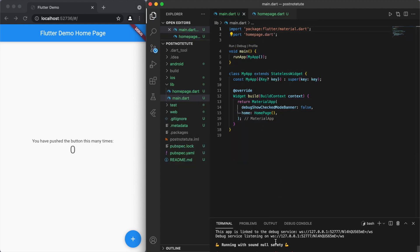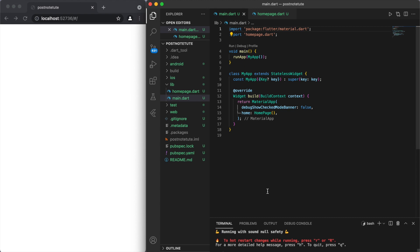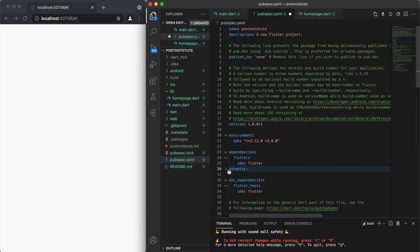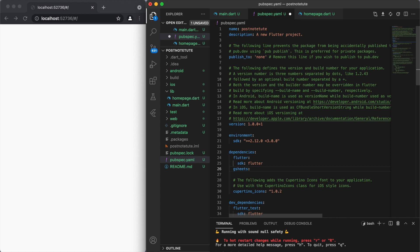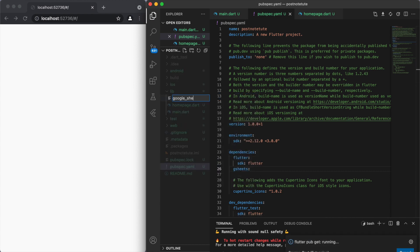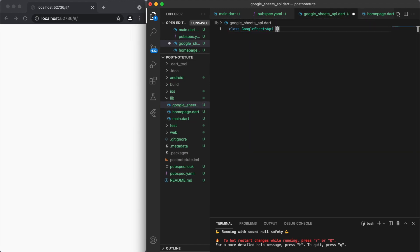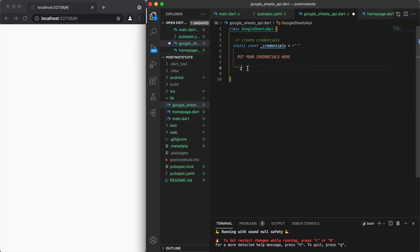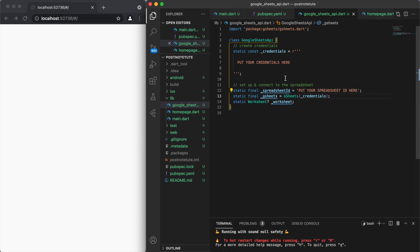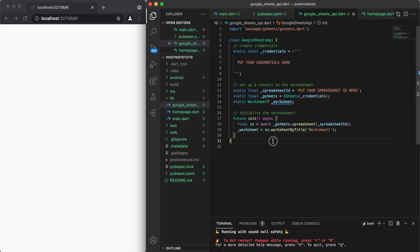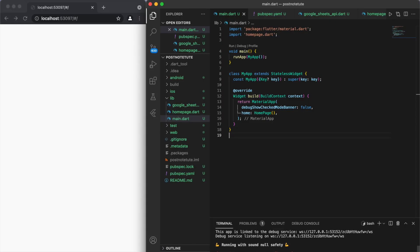Make sure that you've got the dependency package for Google Sheets, which you should already have if you're coming from the Google Sheets video. We're going to create a new file called Google Sheets API, and in here — where we left off from the last video — the two things we grabbed were the credentials and the spreadsheet ID. We did some of this basic initial work in the Google Sheets video, so make sure to check that one out first.